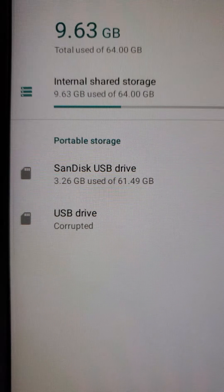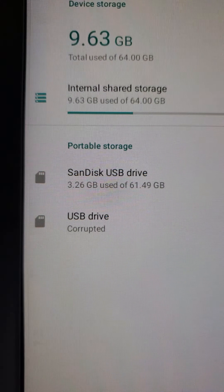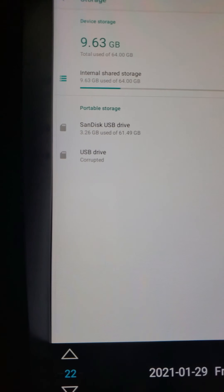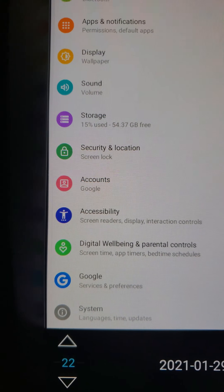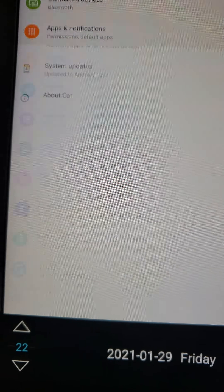My SanDisk USB drive corrupted — whatever, I don't even use that. The portable storage is in the center console; the other one is down here. I don't even use that one or the USB ports anymore.